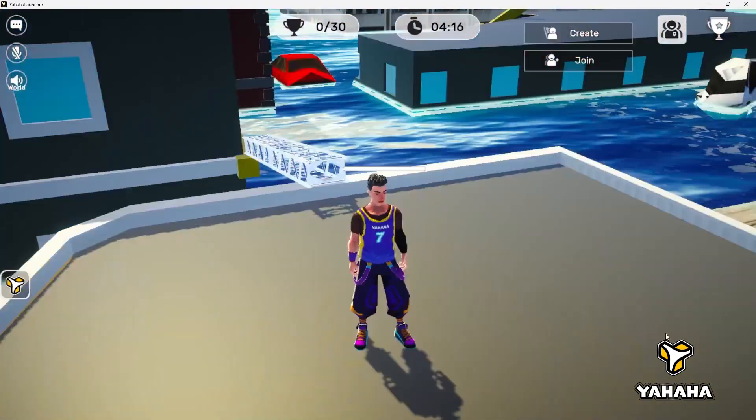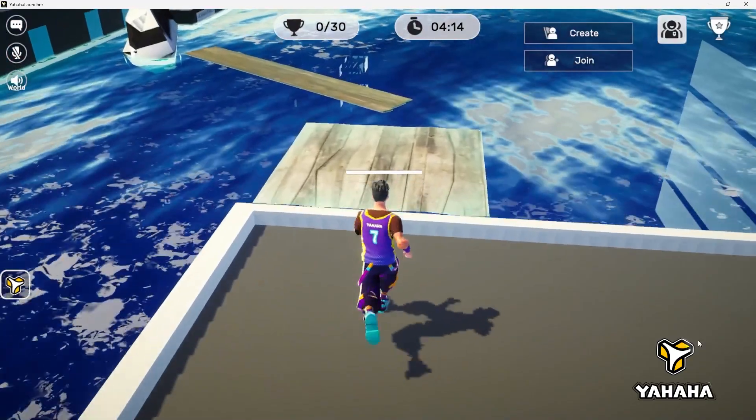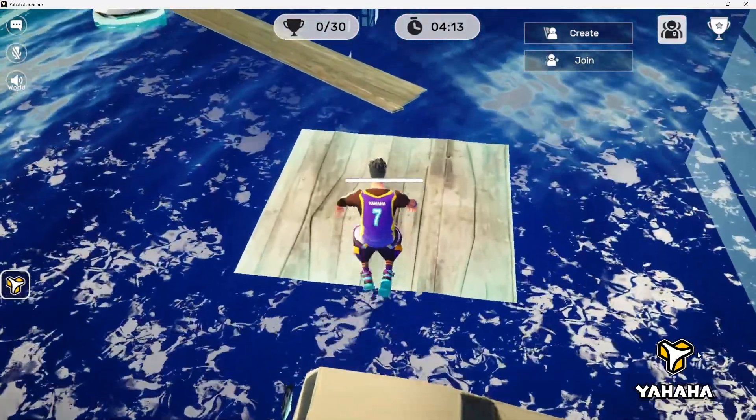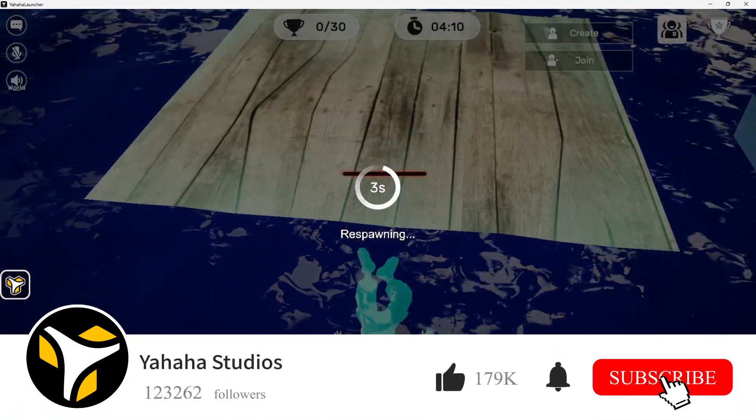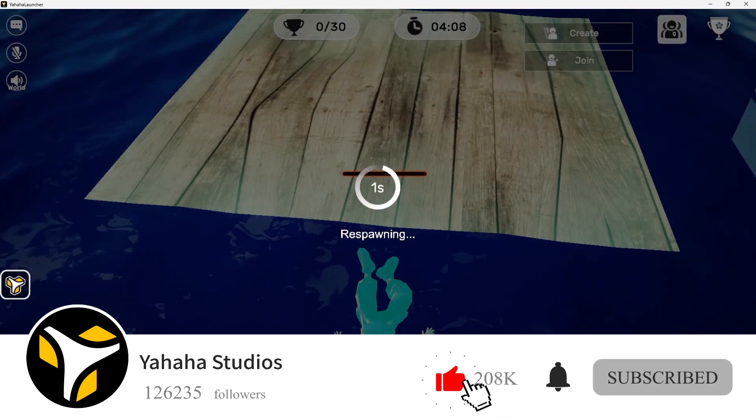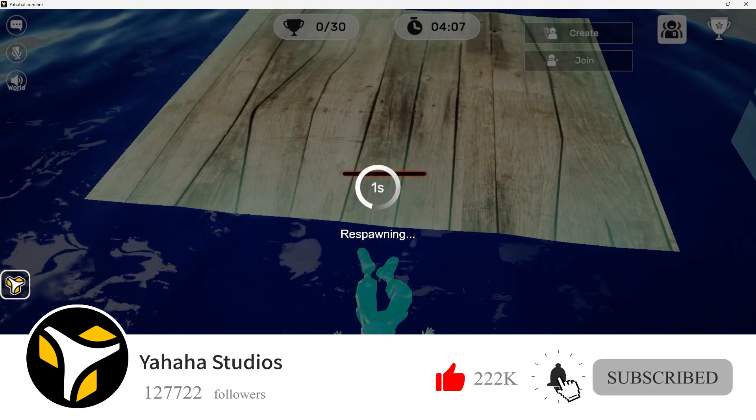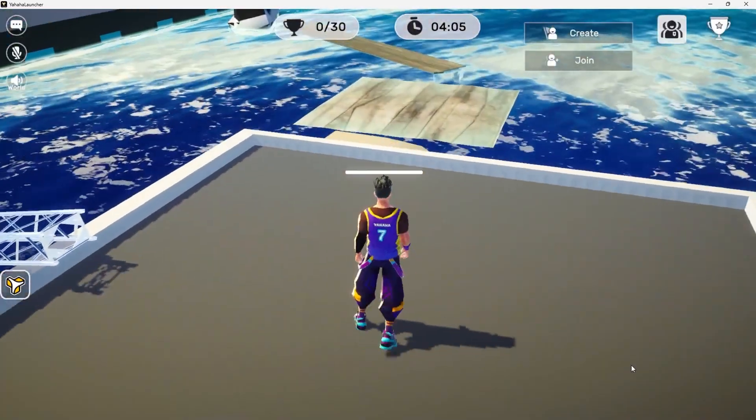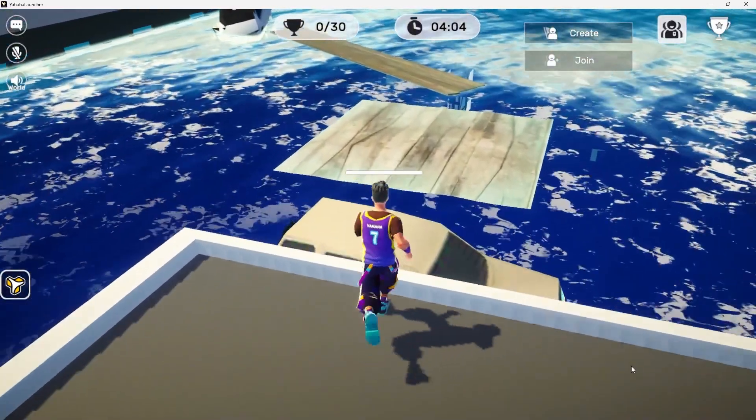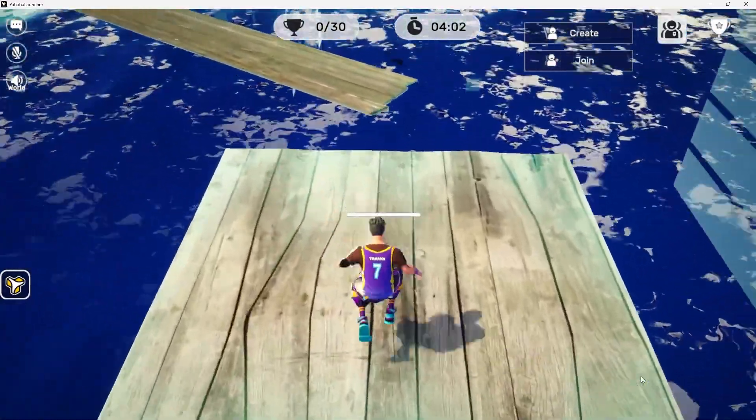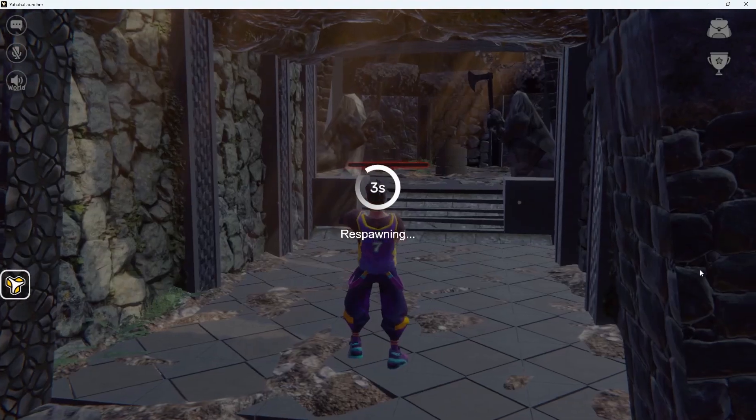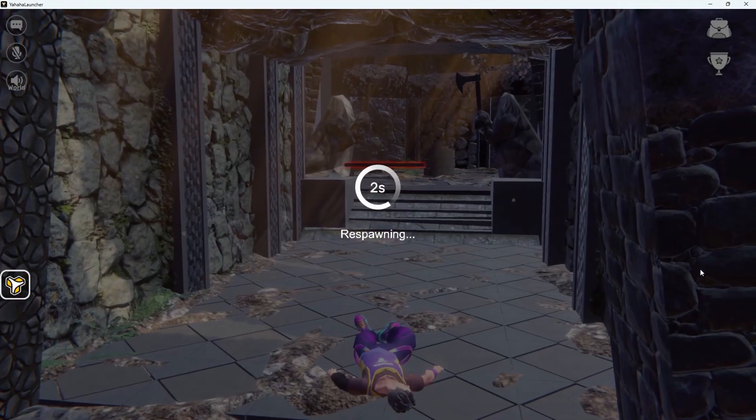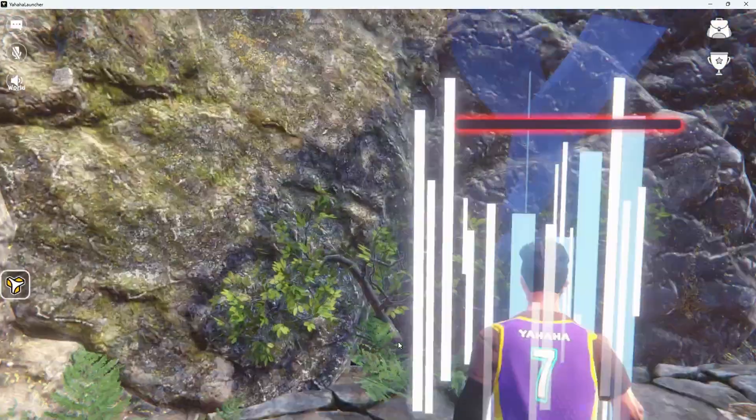That's all for this tutorial but we have several more elements to cover so don't forget to like and subscribe so you can be notified when we post more Yahaha Essentials tutorials. Also be sure to visit us on Discord and in the forums to discuss space creation. Thanks for watching and we'll see you all again soon.